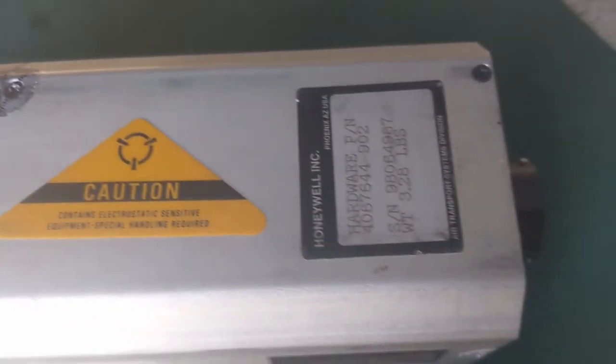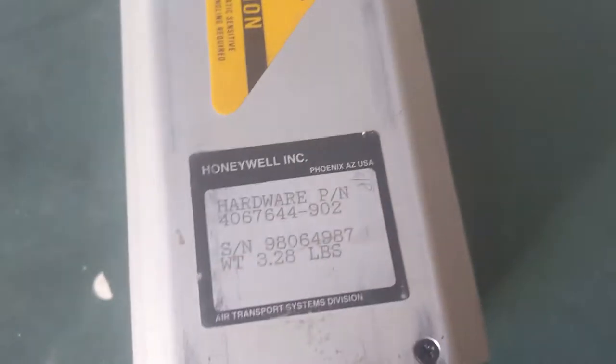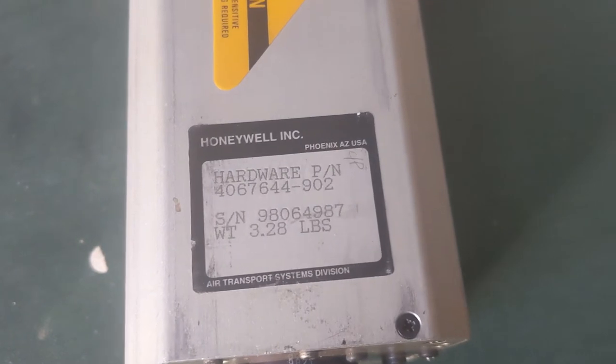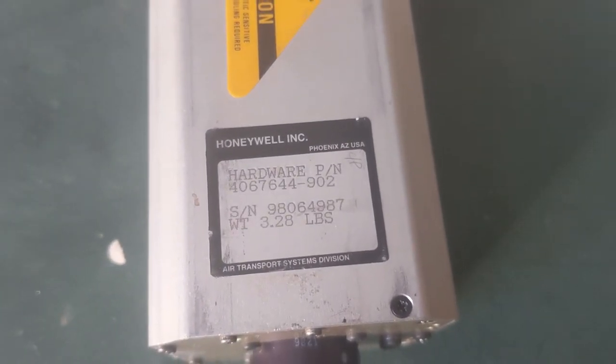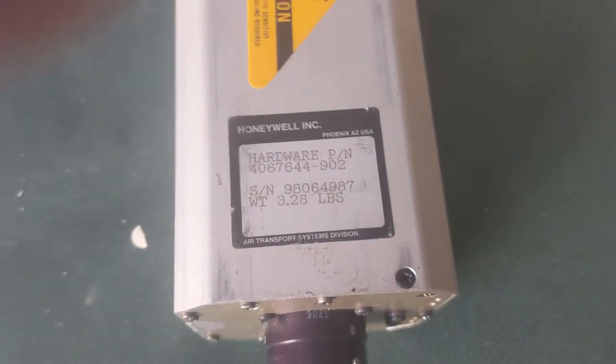There's an ambient light sensor on the front and here's the details. So I think we'll take it apart and have a look.